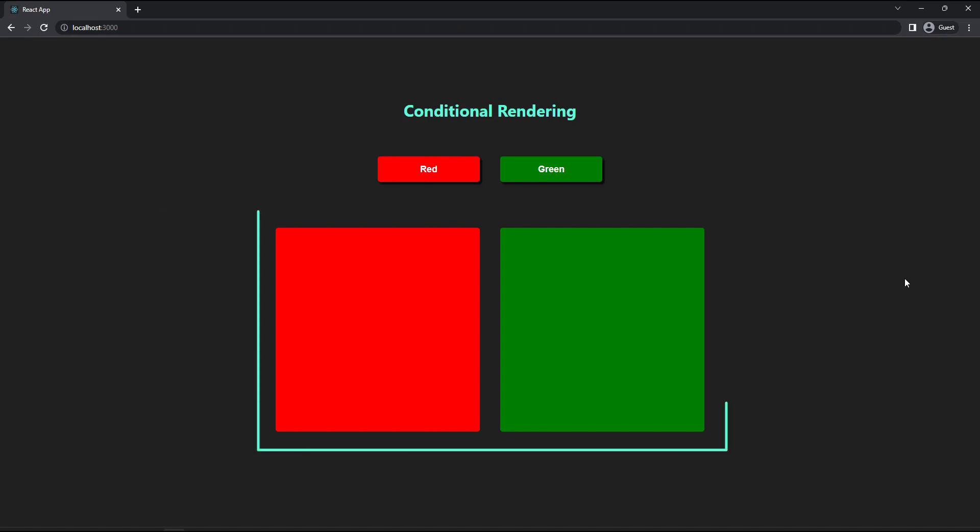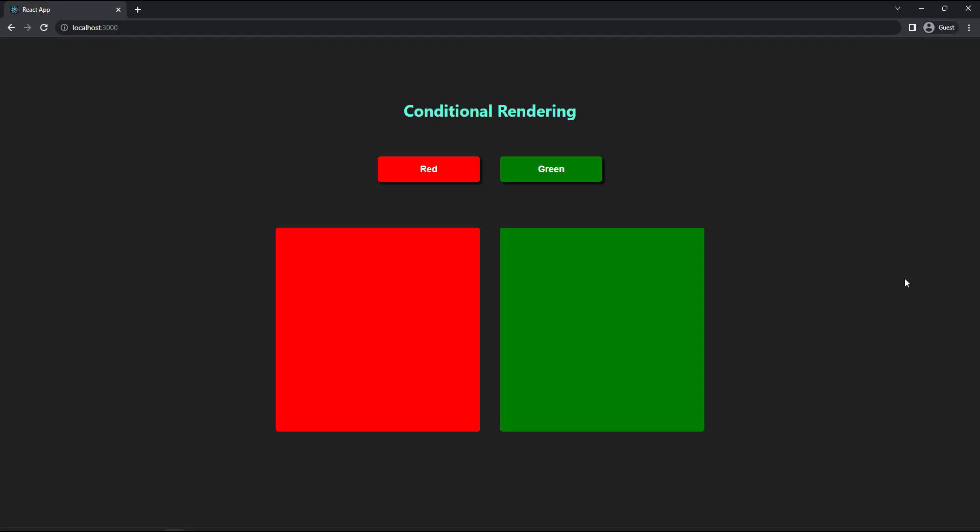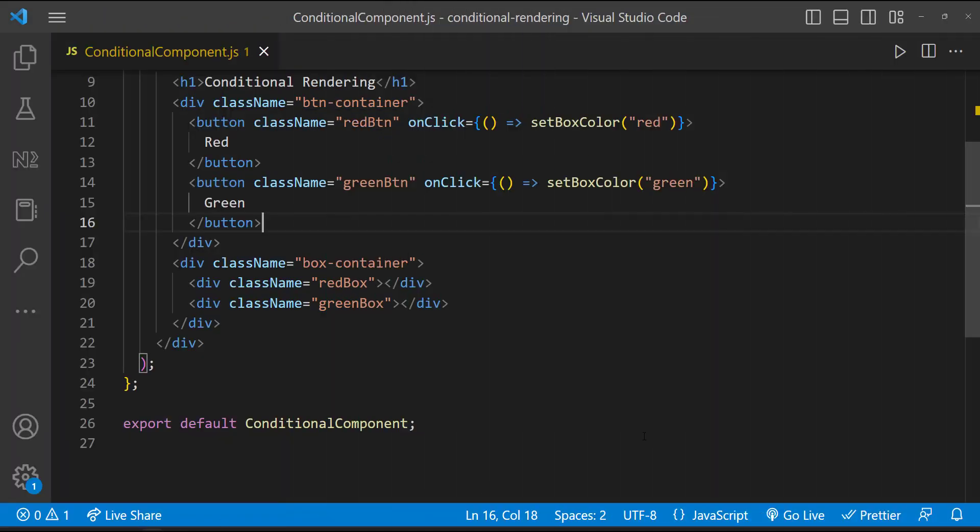Now both boxes are displaying, but I want to display the red box and on clicking the green button, I need to hide the red box and show the green box. That means based on the state value, we are going to display different JSX elements. This is conditional rendering. Let's see how we can do that.